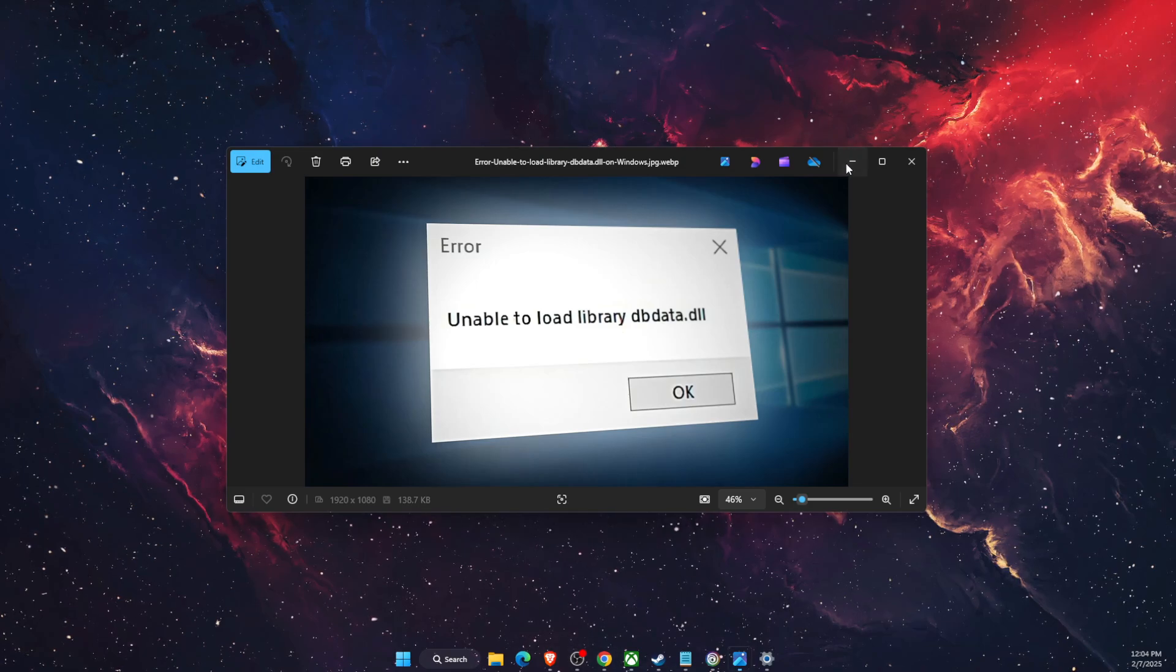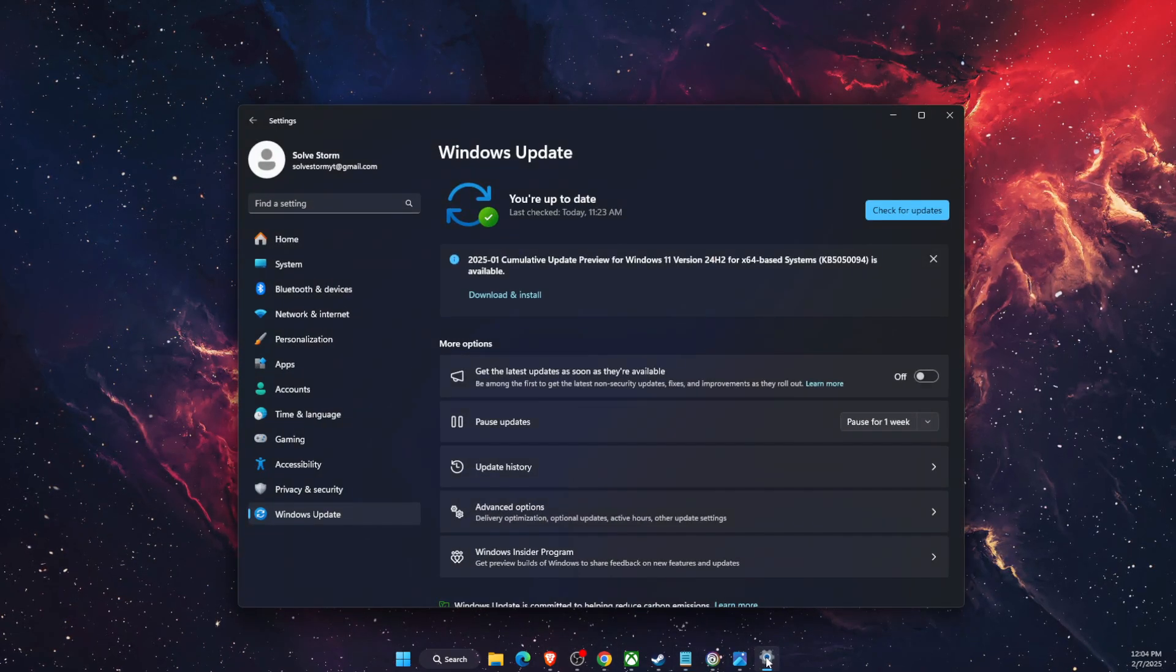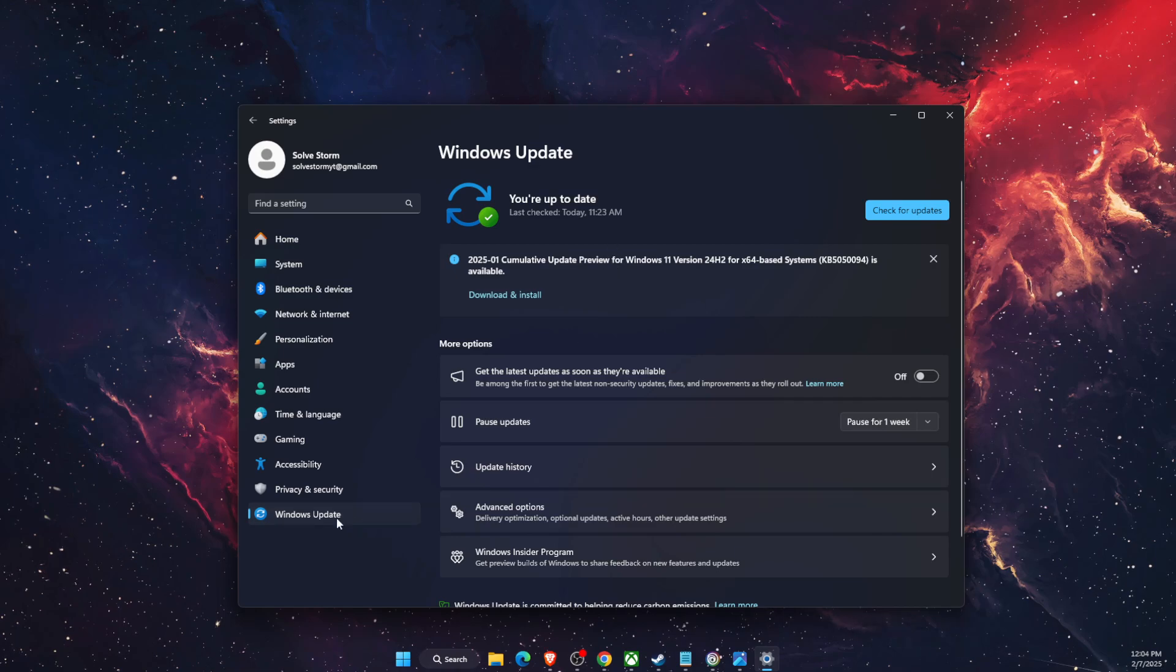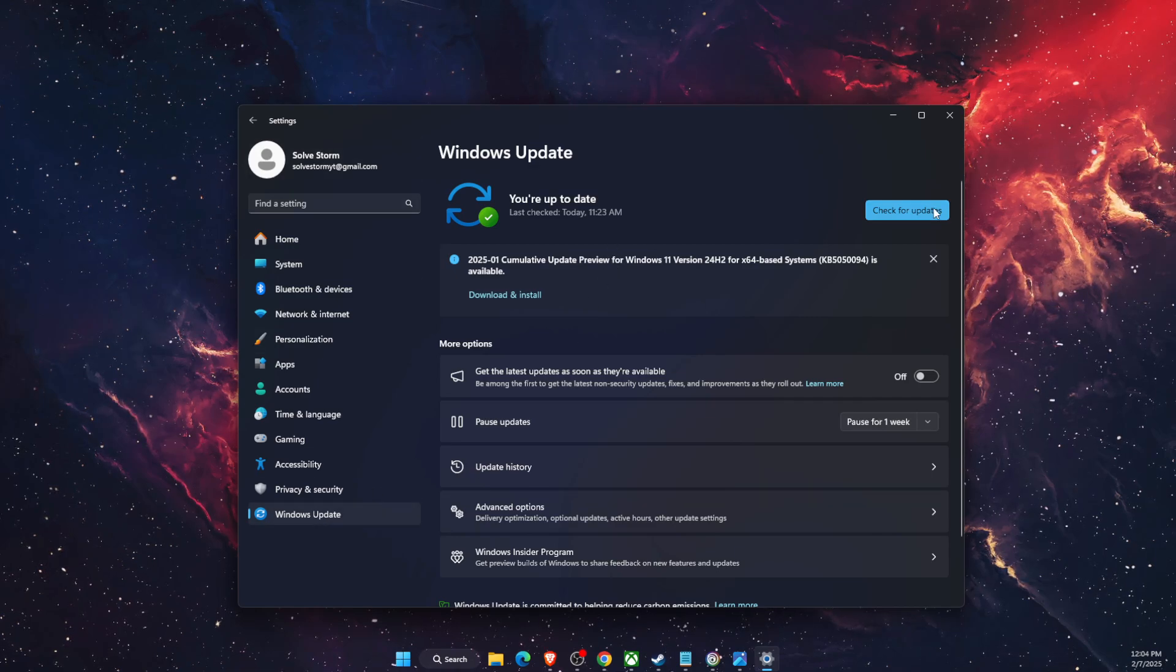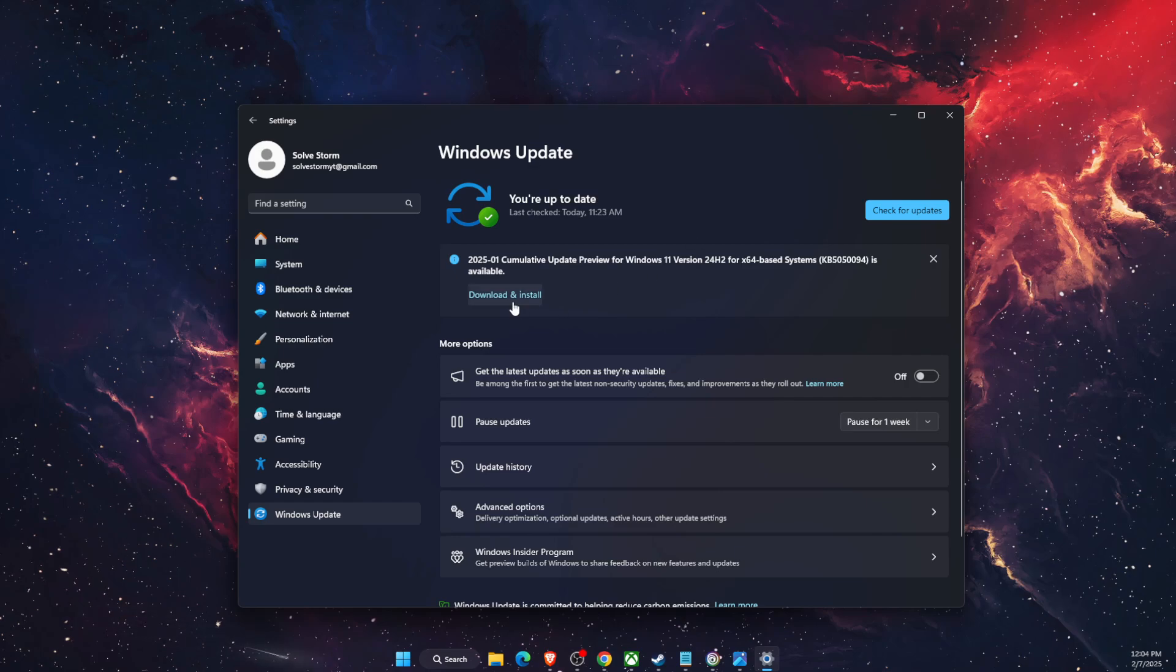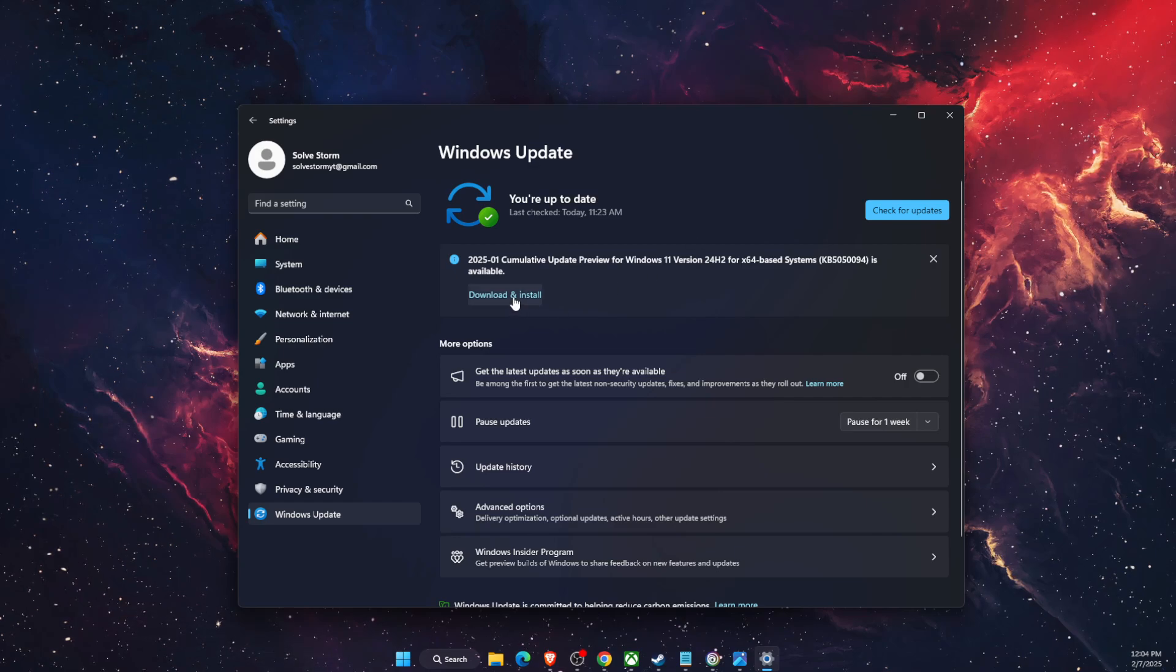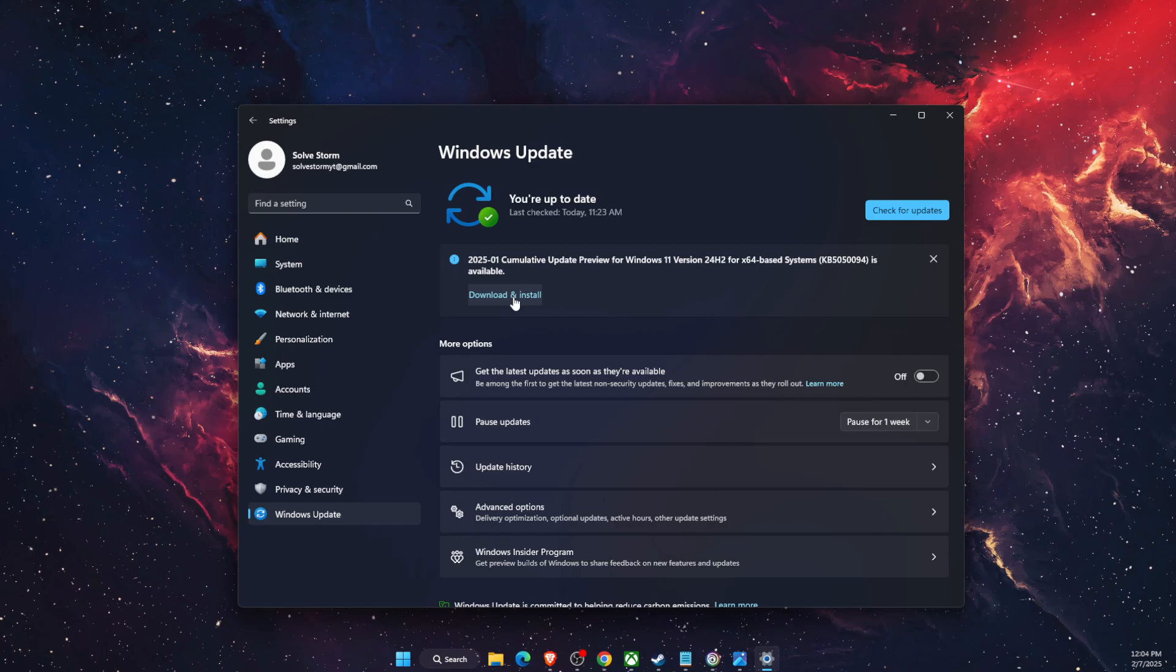Now first, the thing to check is Windows Update. Go to Settings, Windows Updates, check for updates, and if there's any, click download and install. This might be an issue.